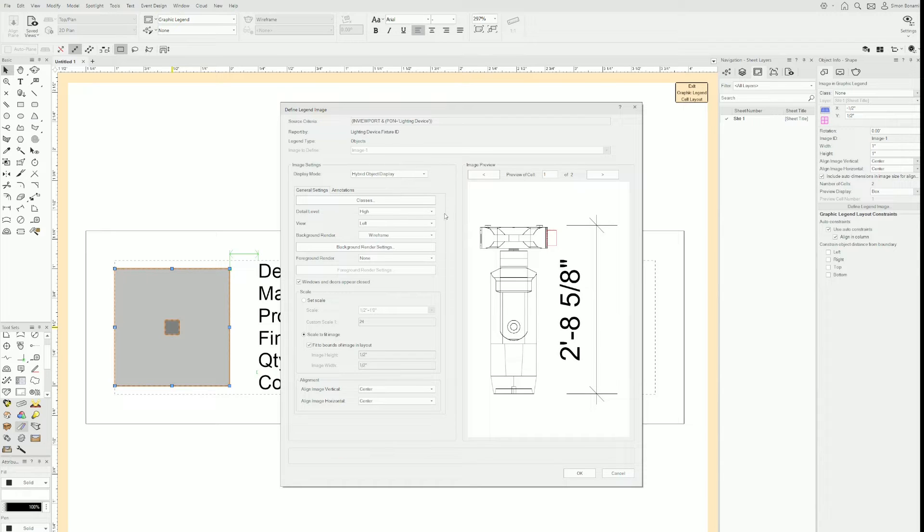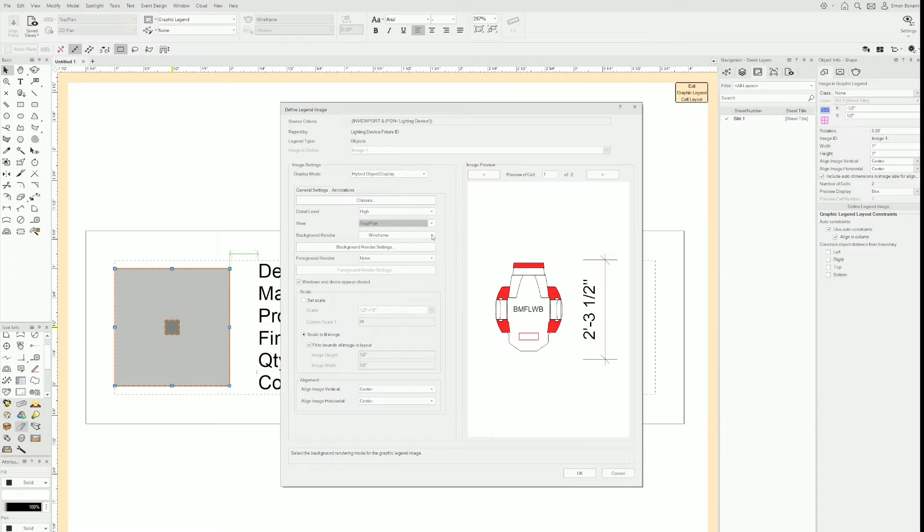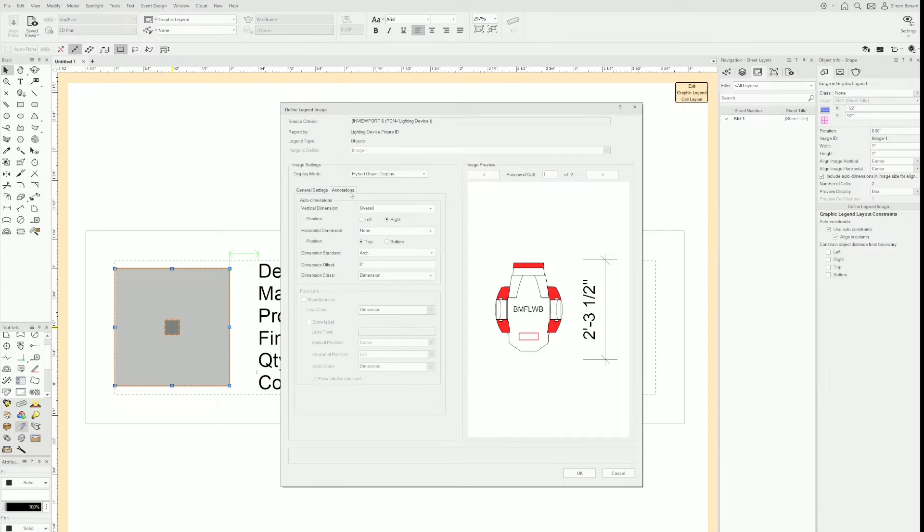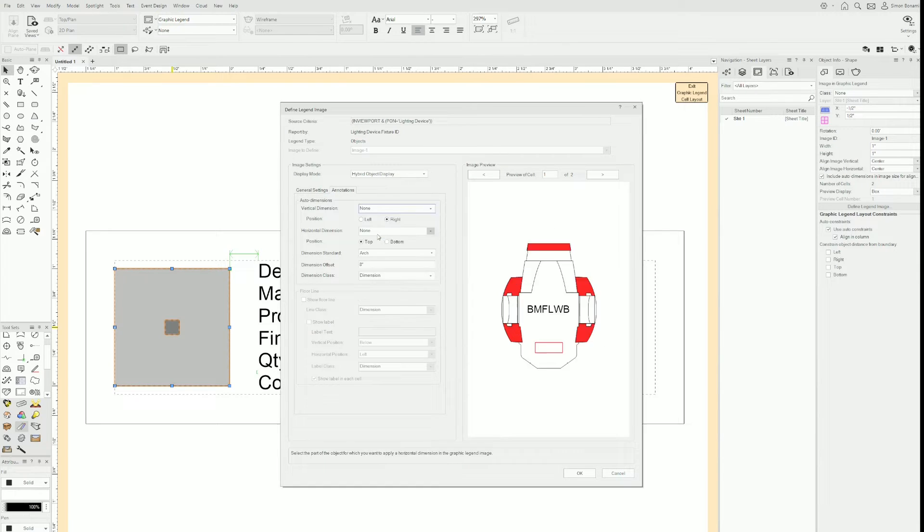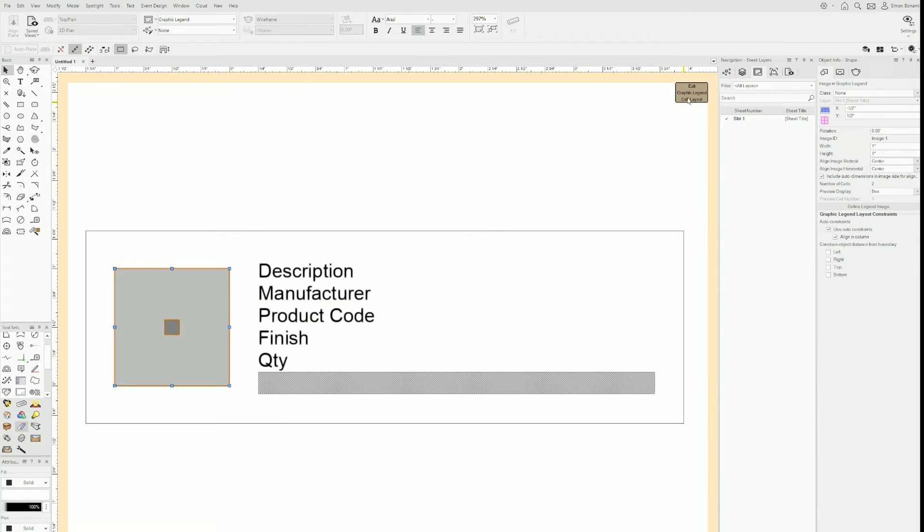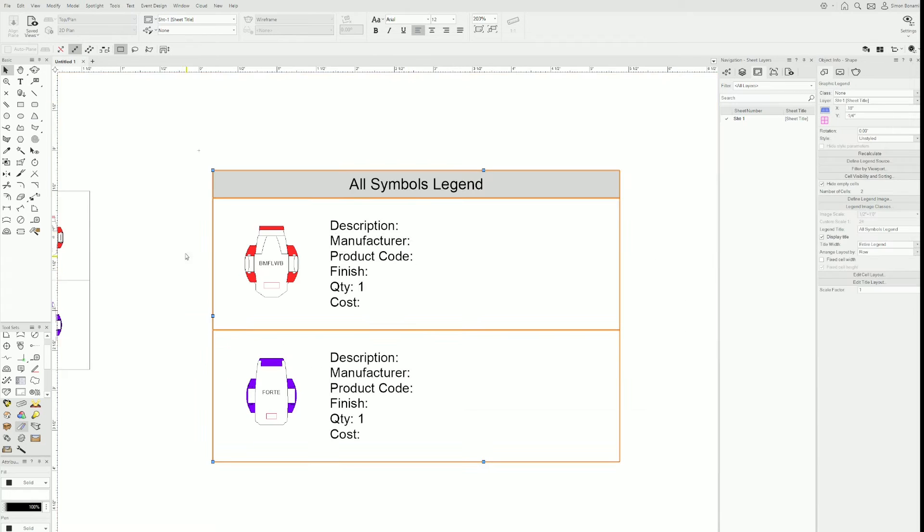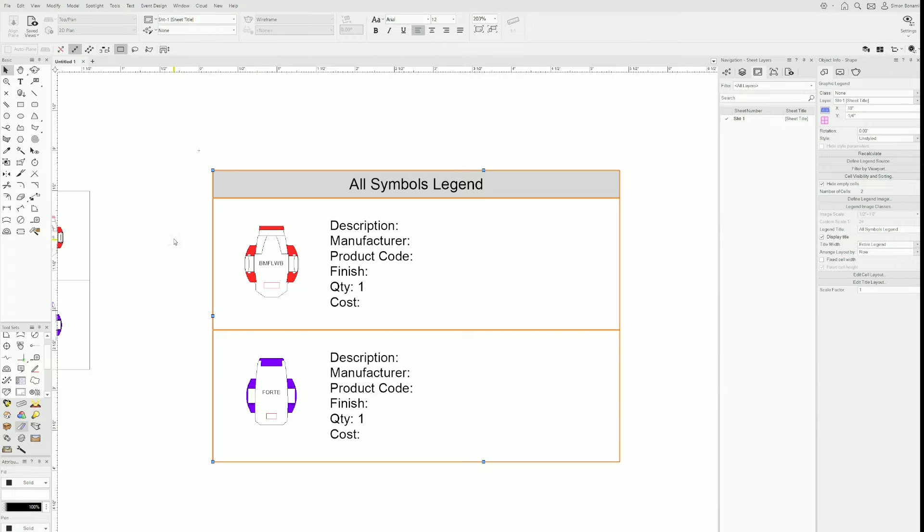And this is not what I want in my case. So I'll change the view to top line. There we go. And I want to remove that dimension. I don't need it. So I'll go to annotations and then click none. If I click OK and exit, there we go. We are closer.